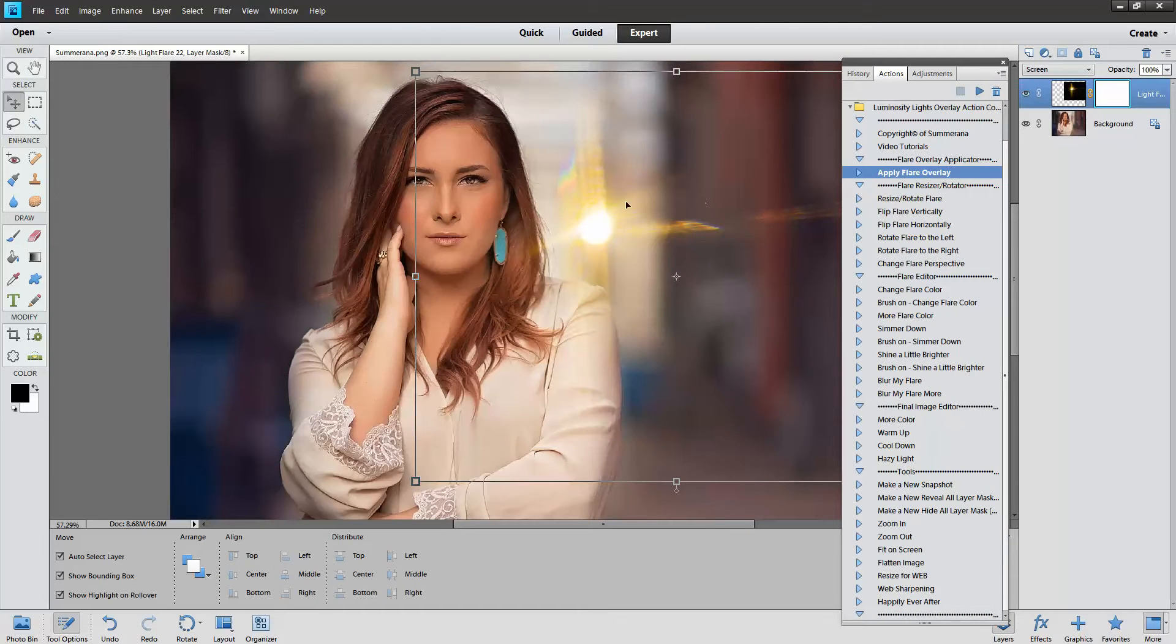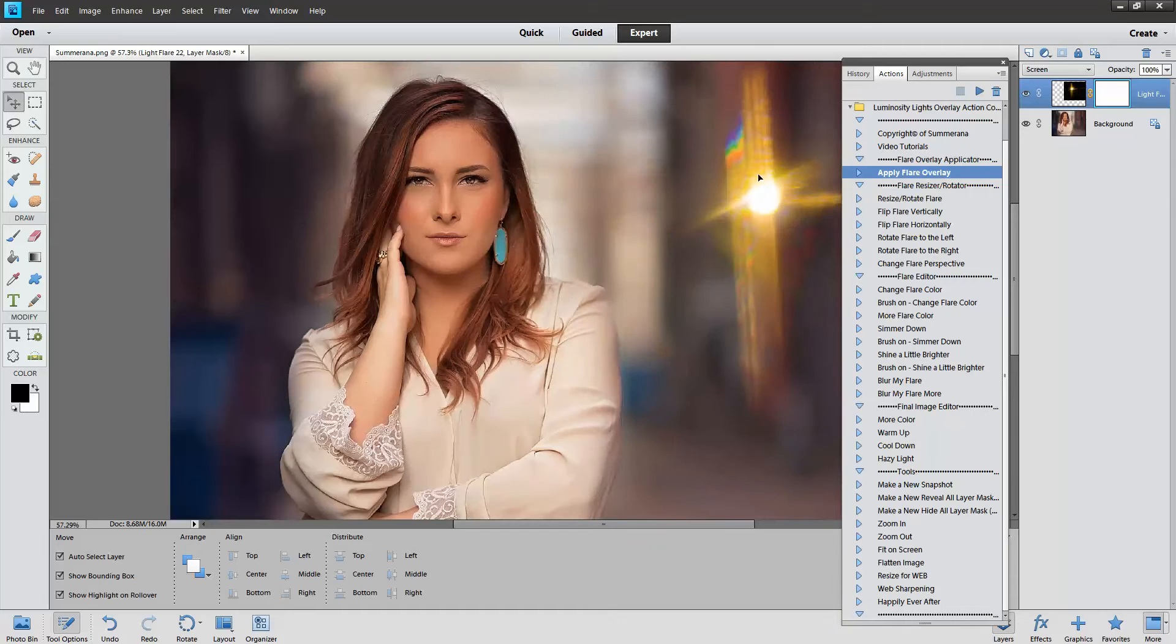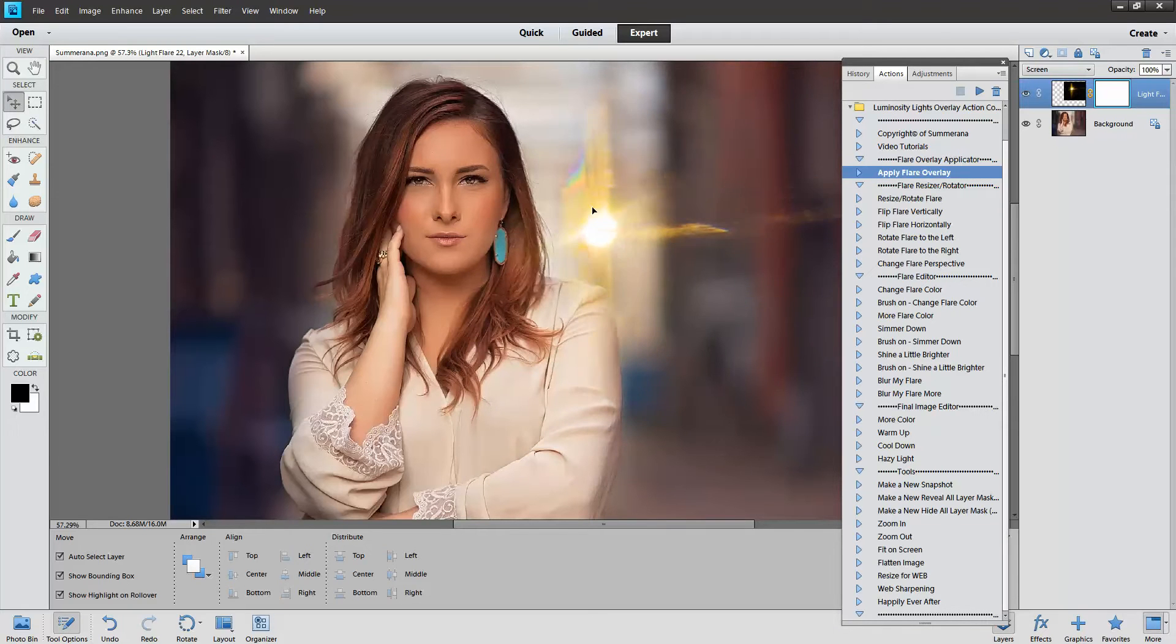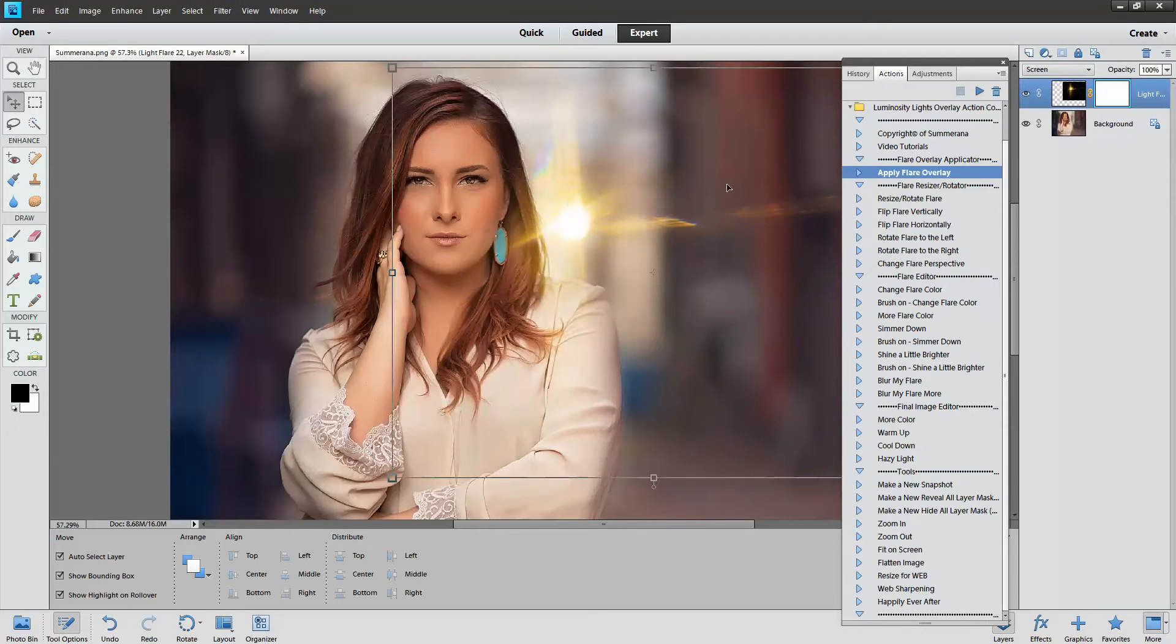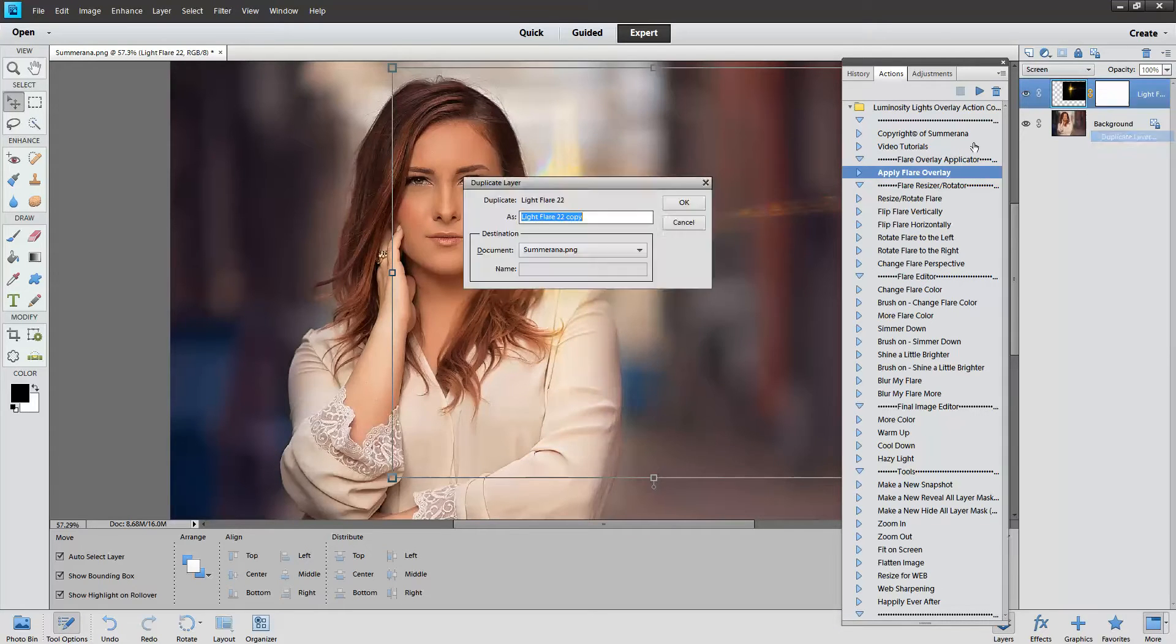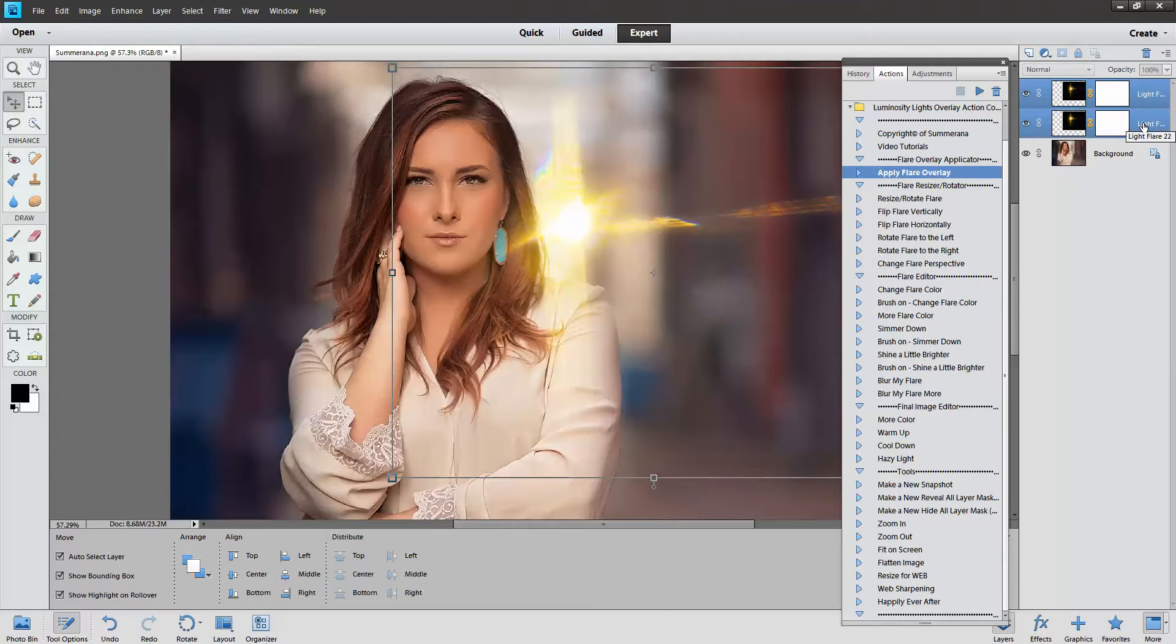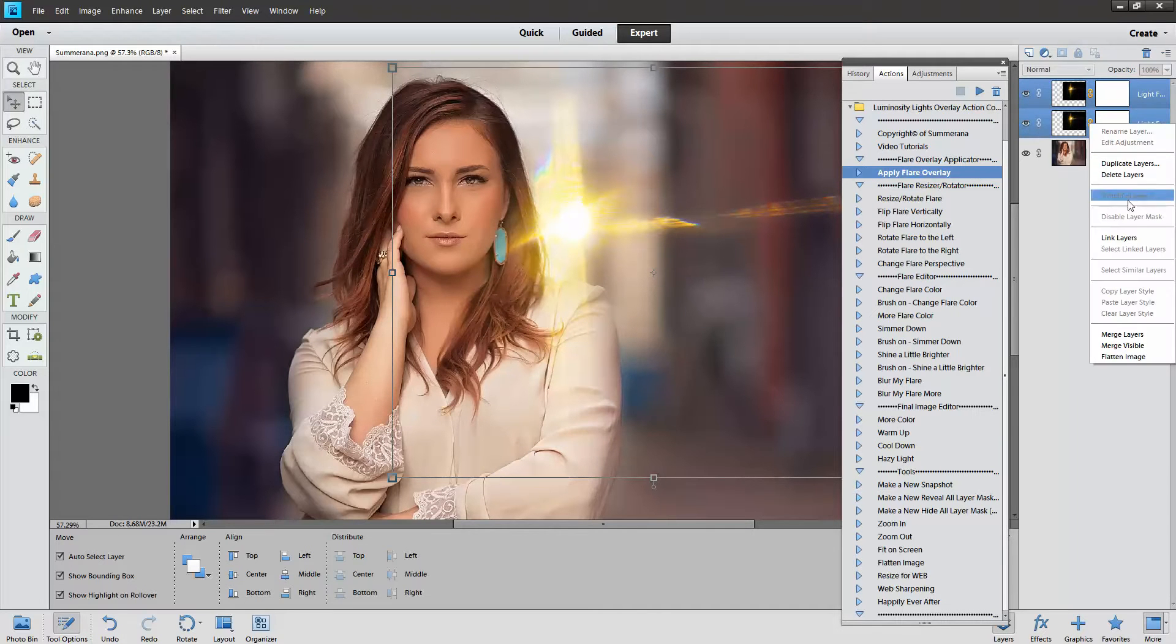So again, you can do the same thing. You can right click, duplicate, and hold both layers, merge layers, screen.